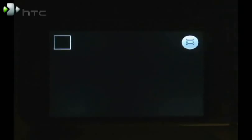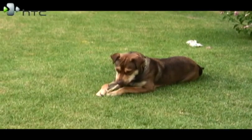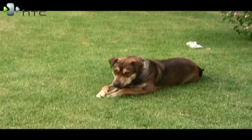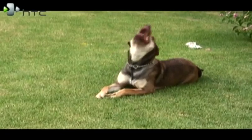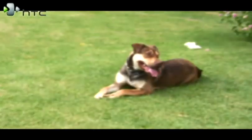Pressing that will record. Let's take a look. Say you want to record your dog chewing on a stick in the backyard. Just fire up your camera and record away.